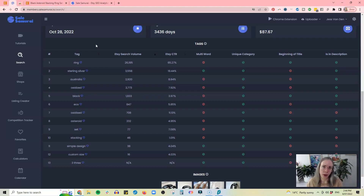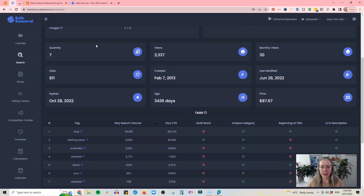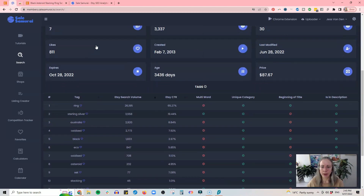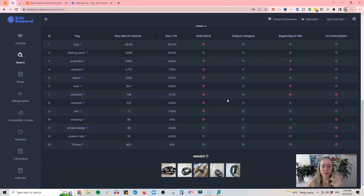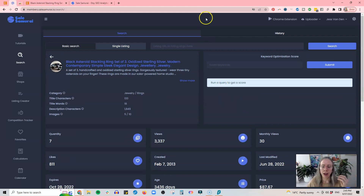This is an example of a non-optimized listing. It's still sold over the years but it's not optimized, and I can do a much better job. I just have to go in and do the work. I have about 180 listings in my shop, so I'm slowly going through over time and updating them as I go. This feature is really useful because it shows you where you have those tags or keywords, and you want to work on having them in as many places as possible to increase your relevancy on Etsy.